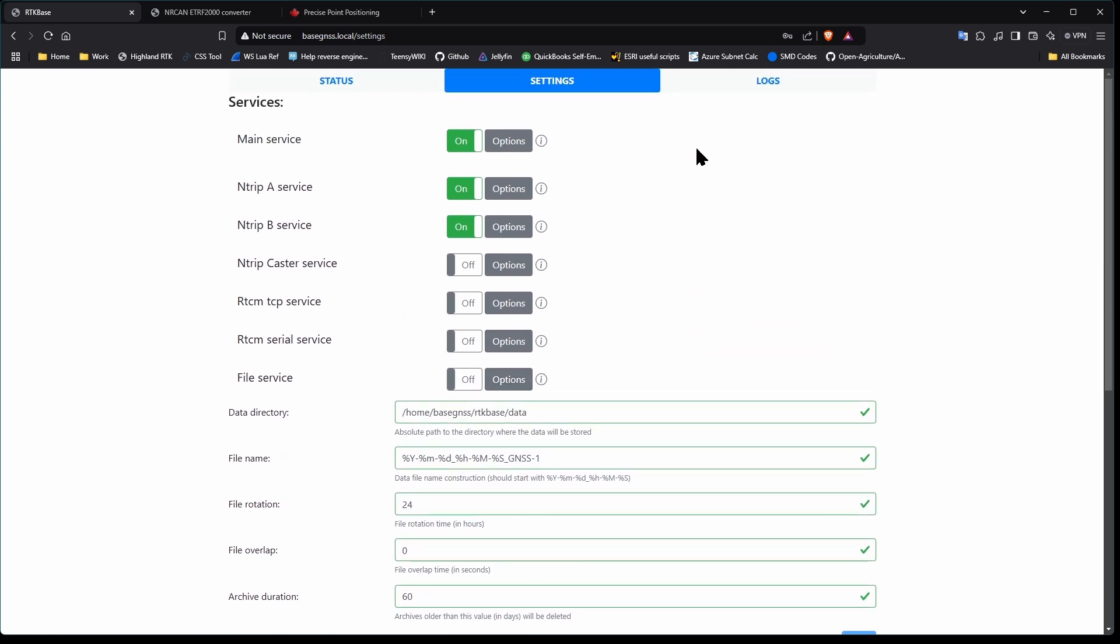Ignore the green Entrip A and B buttons, as this is an operational base, they are already turned on. We will do that step for yours later.